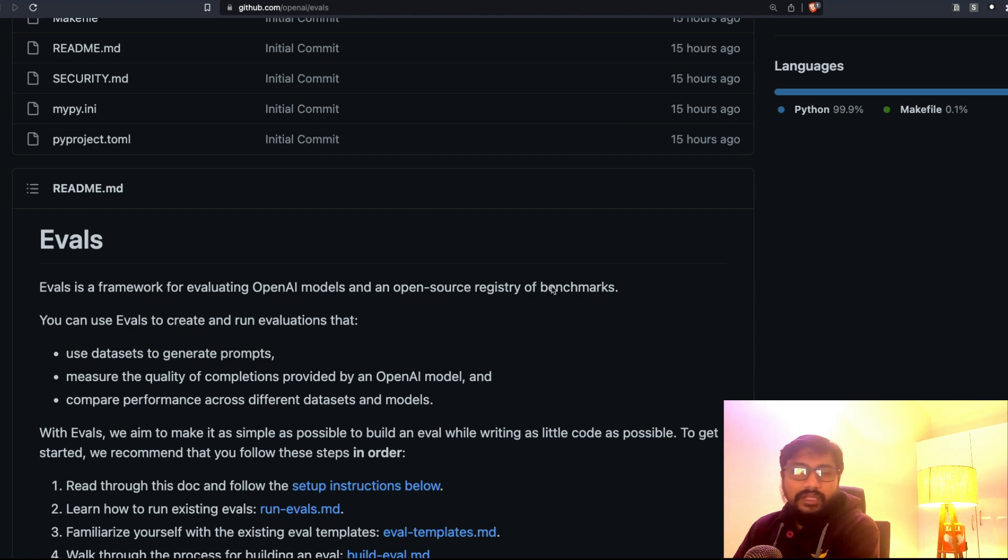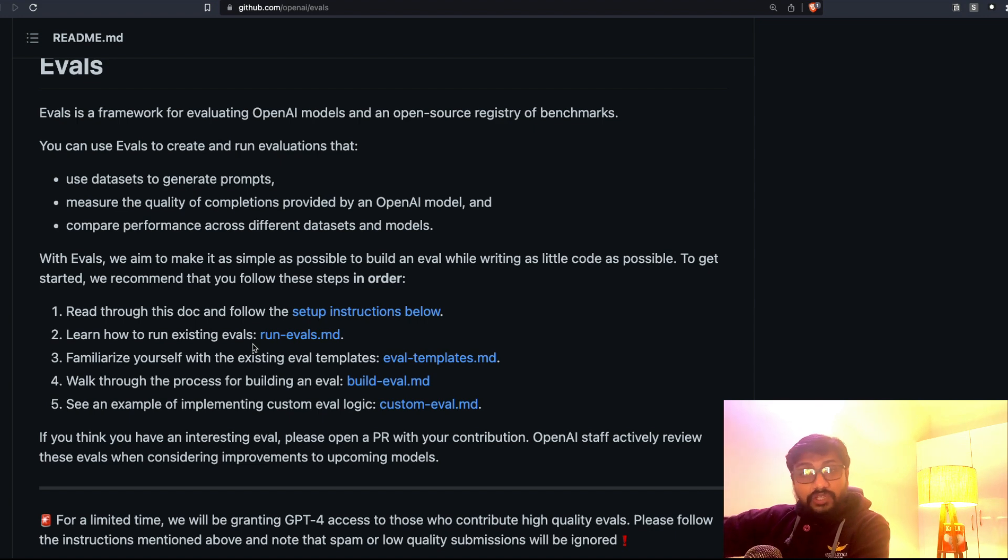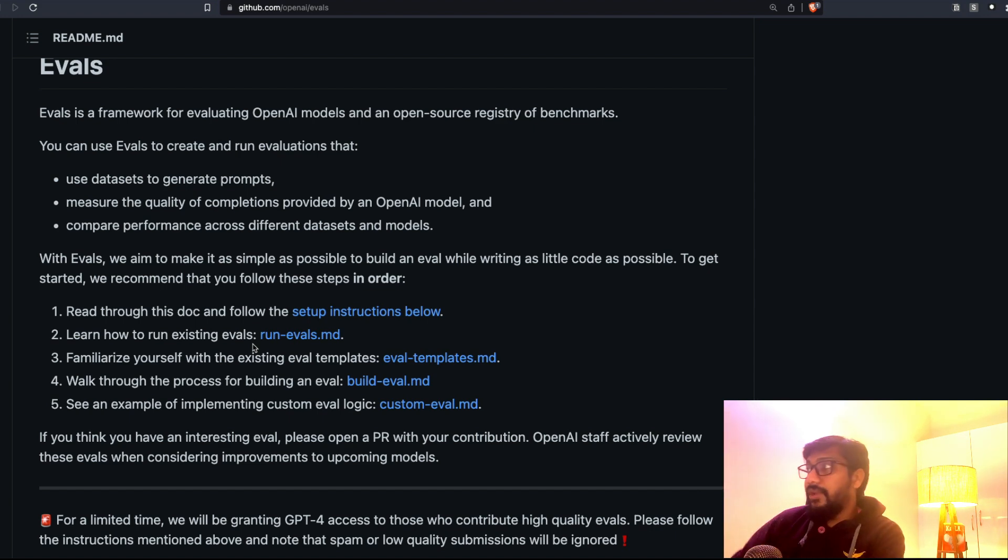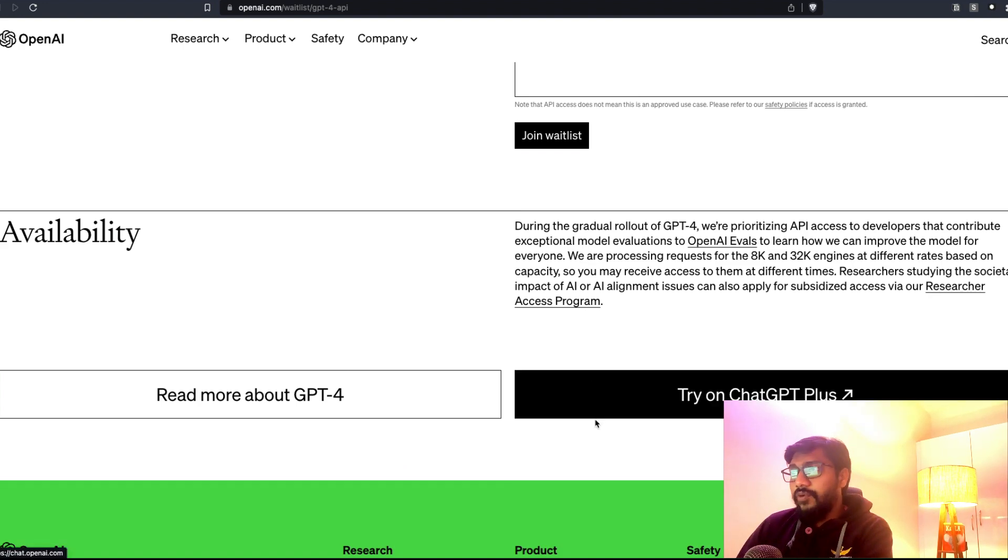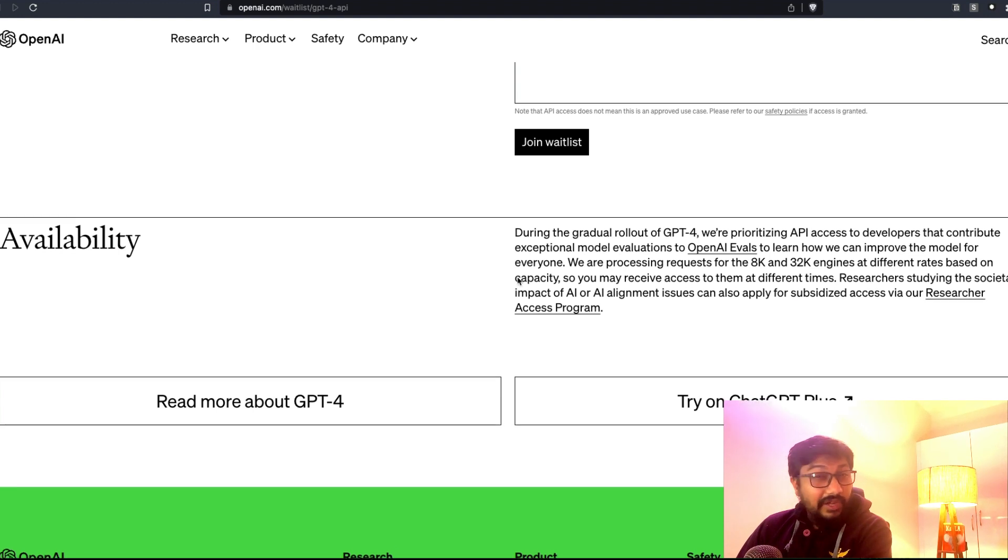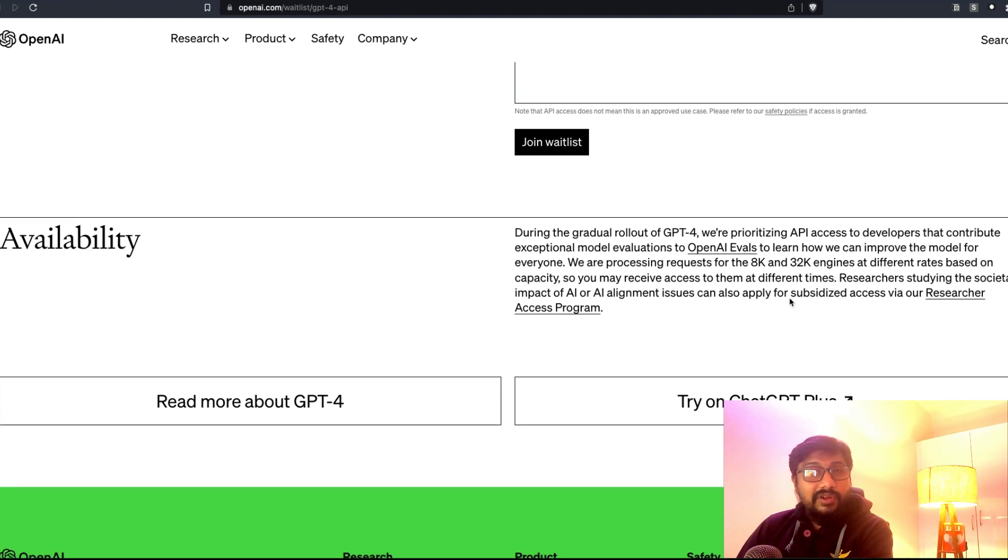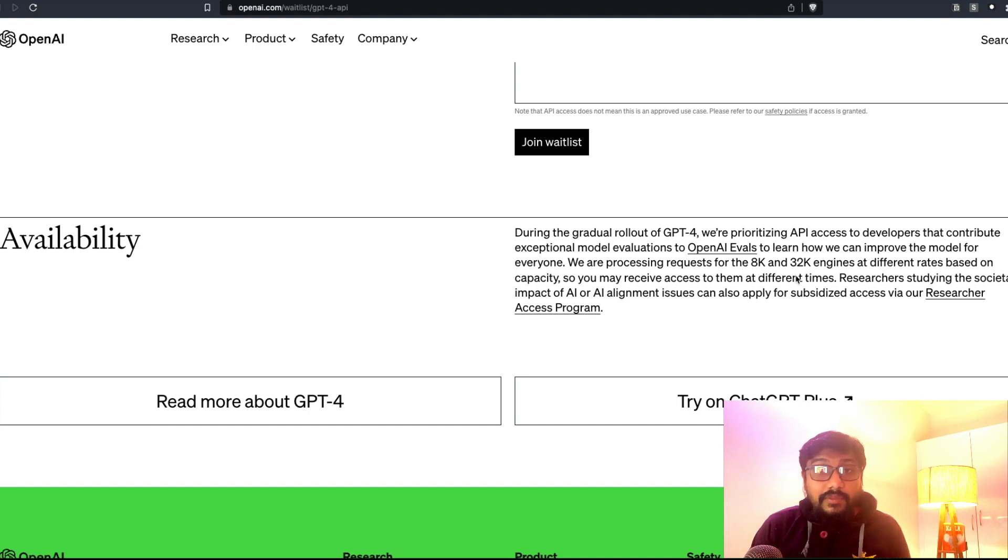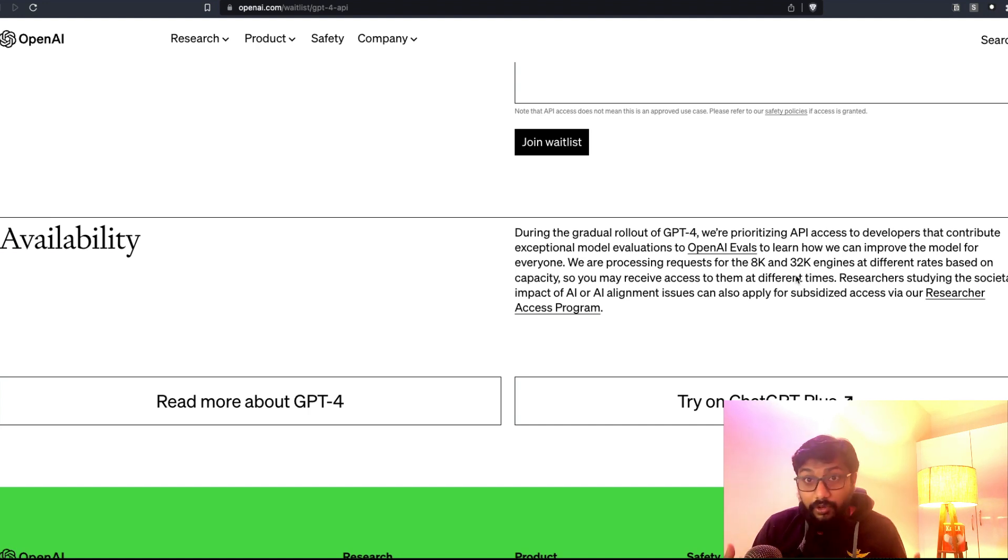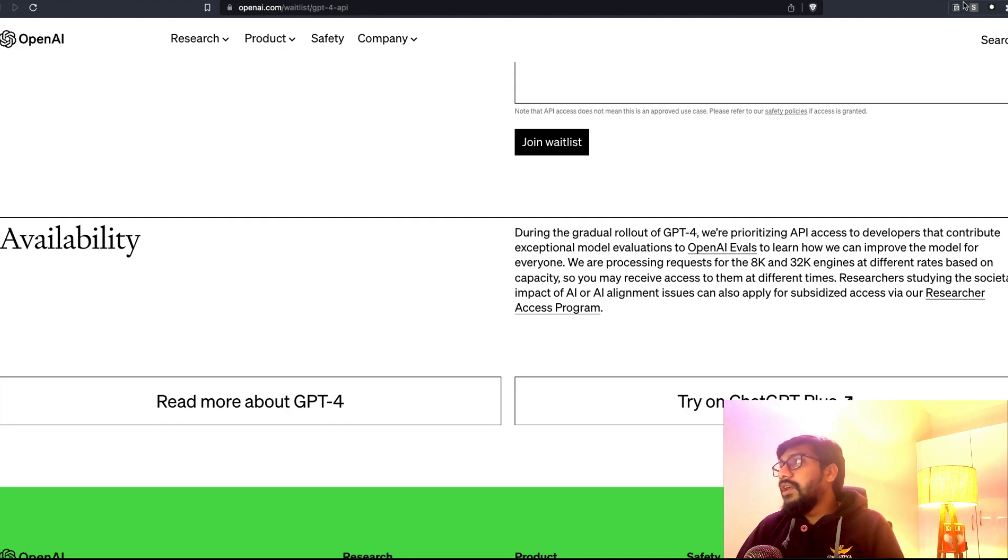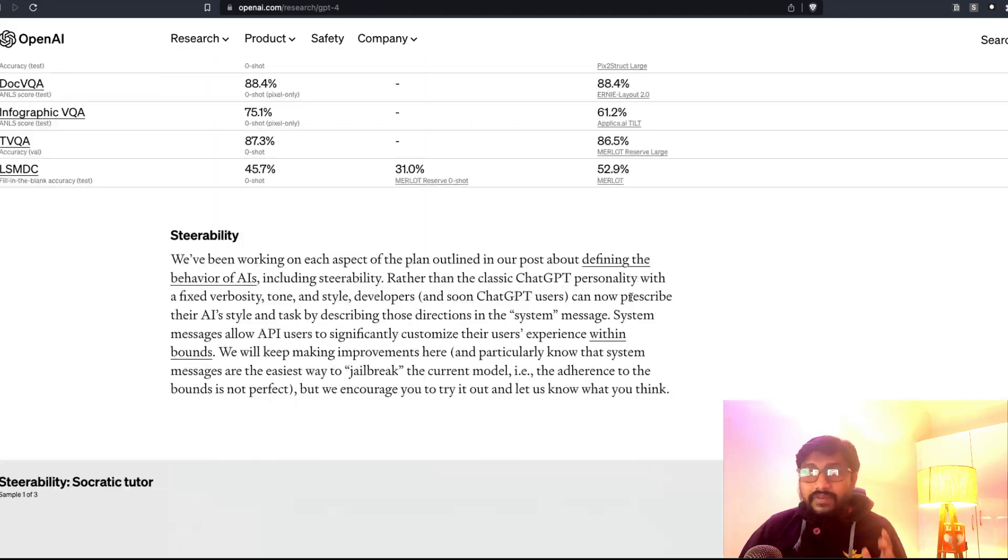It's like an open-source registry of benchmarks. If you have seen Hugging Face has something called Evaluate, so this is probably something related to this. Based on the contributions that you make to this particular setup like OpenAI Evals, your prioritization for GPT-4 access is going to be changed or accelerated. But overall, if you want to use GPT-4 from API, you have to fill in this form. There is a new program called Researcher Access Program you can try, but you can chat with it in ChatGPT Plus. At some point they said this would also be available as a free unit, but I think given the amount of craze and given the amount of computation, given the amount of competition, I don't think they are going to make it available free anytime soon.